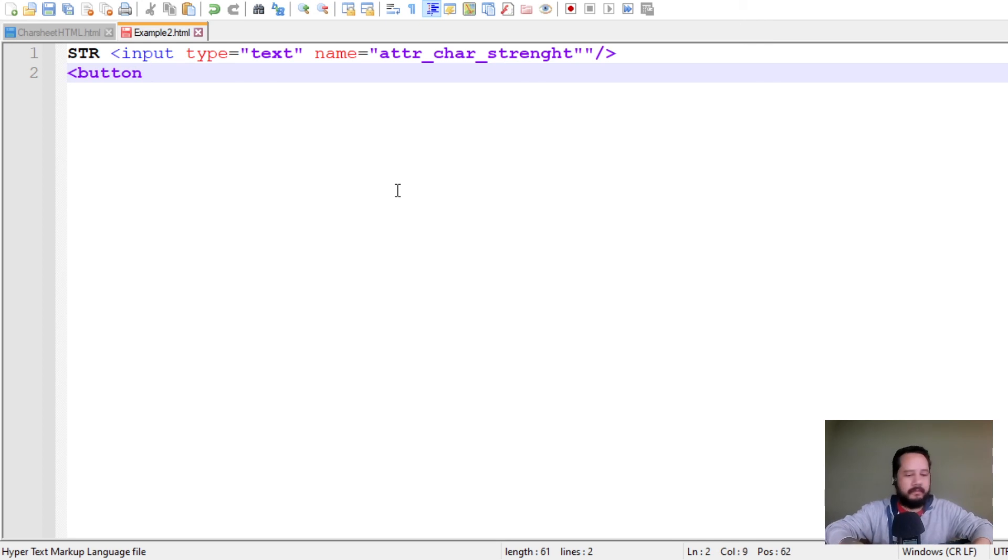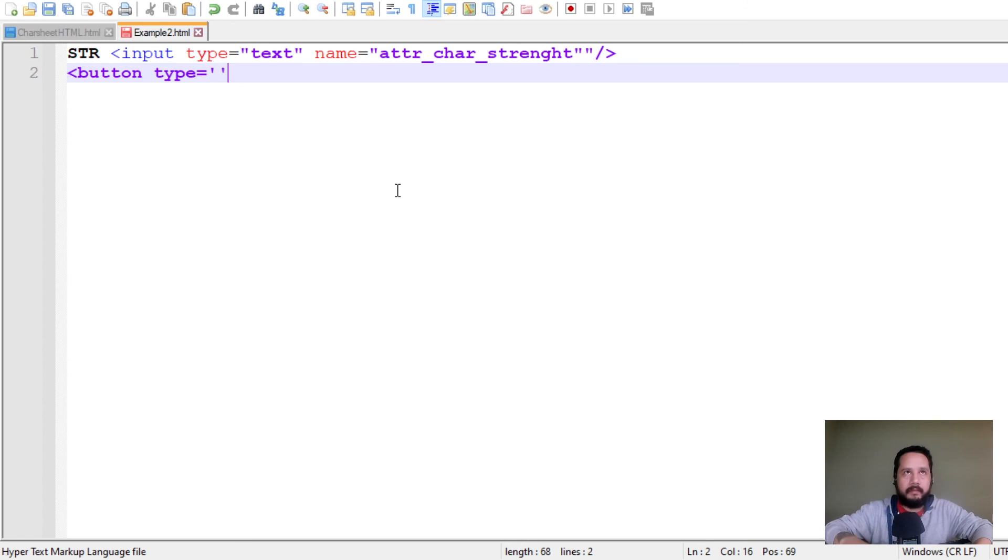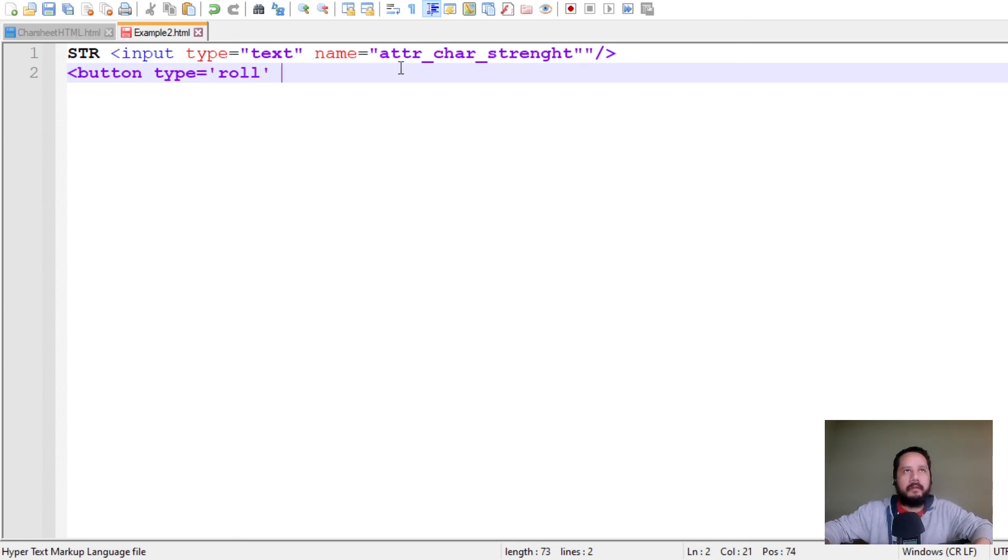So, button, type equals roll, and value.